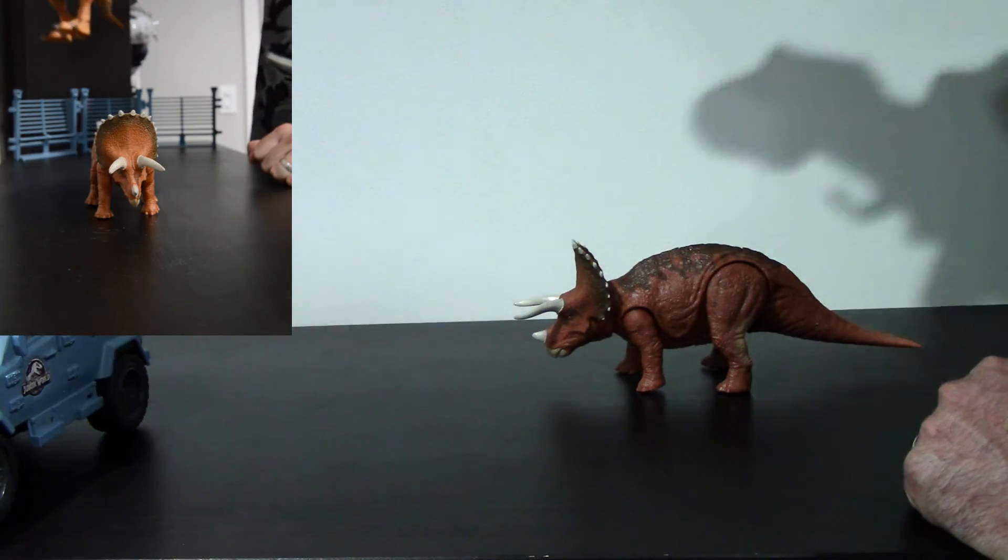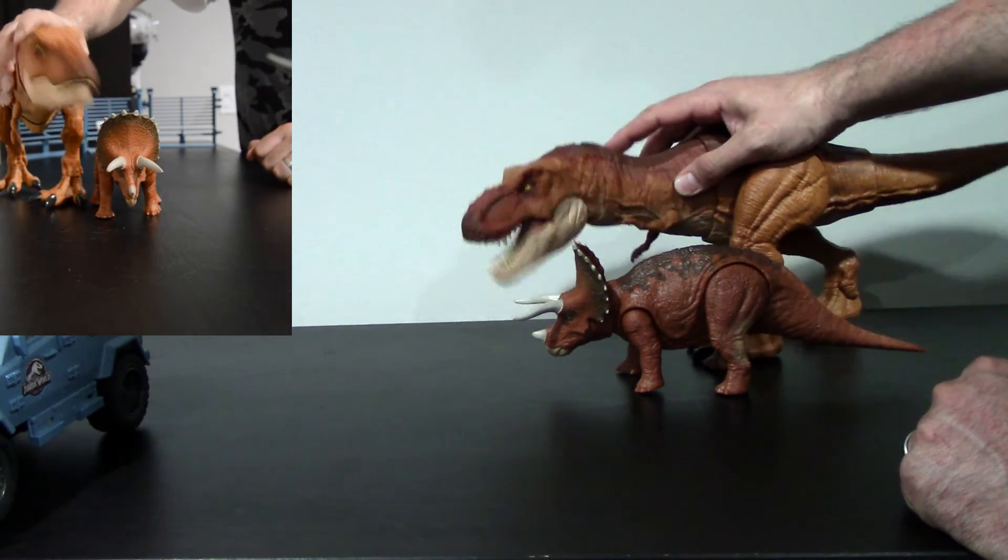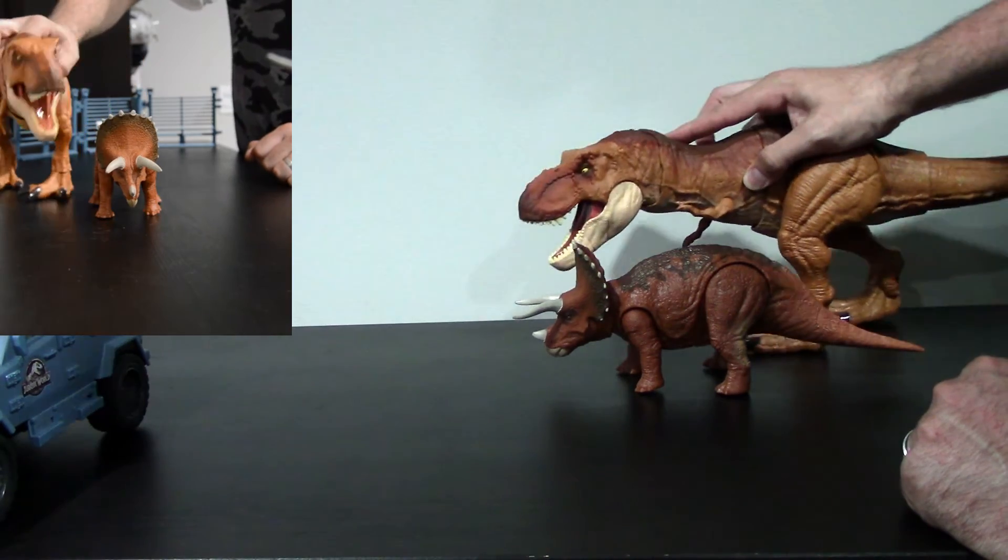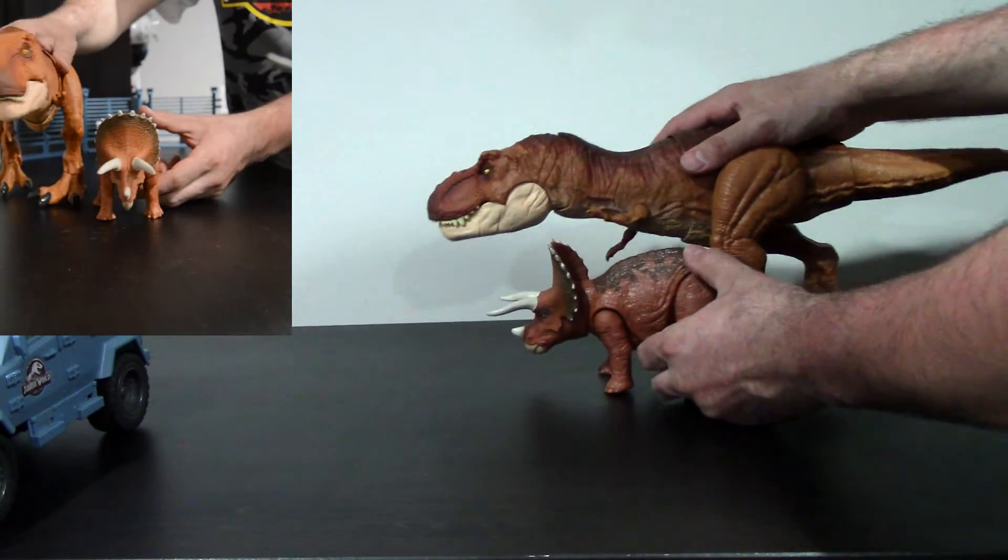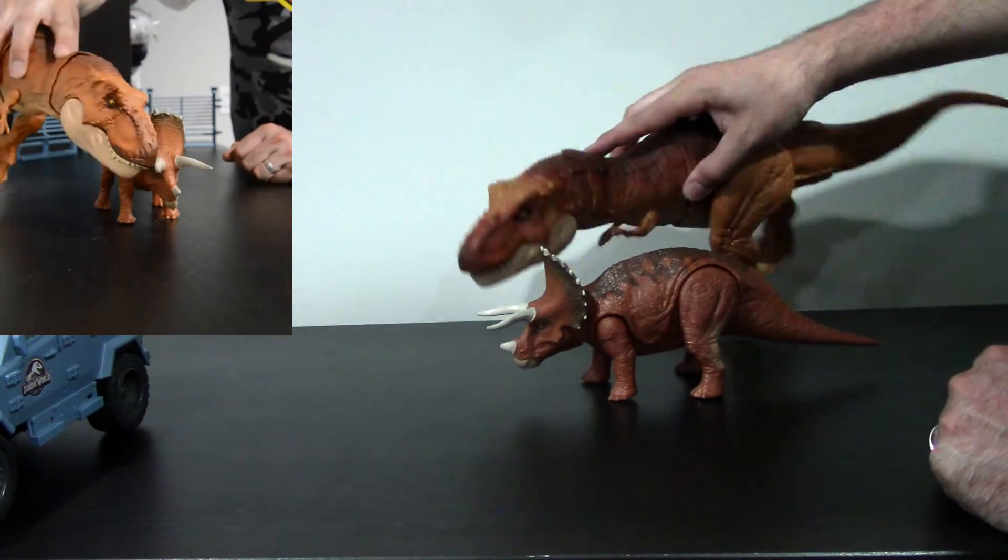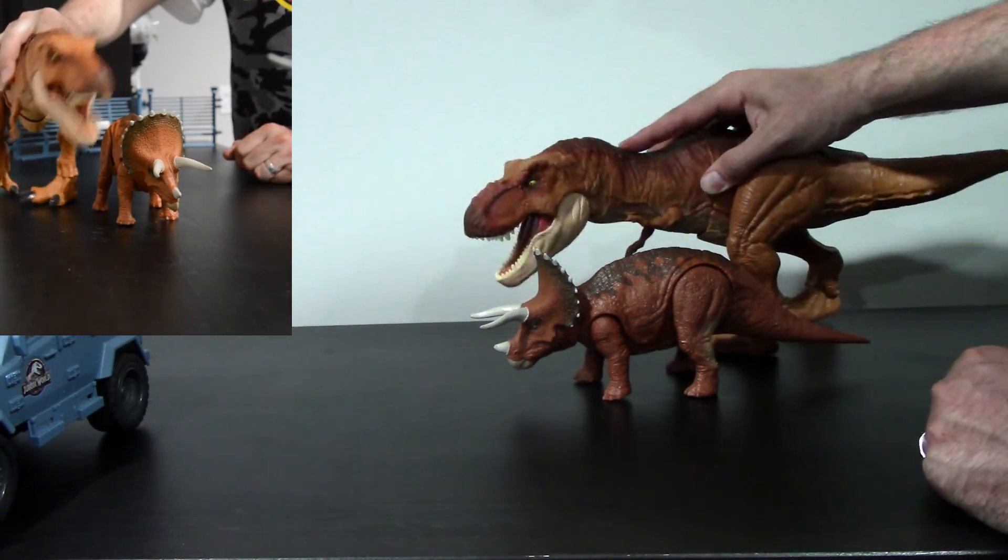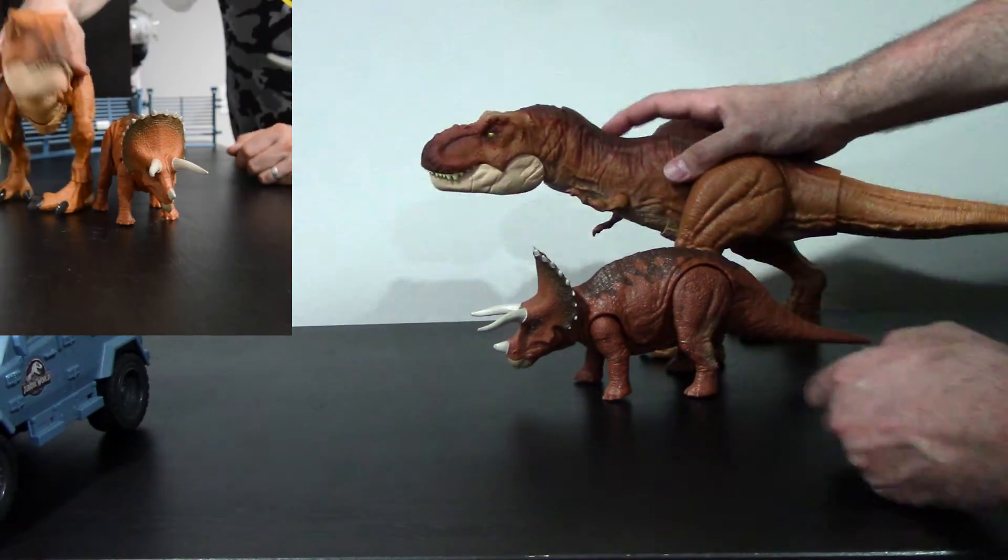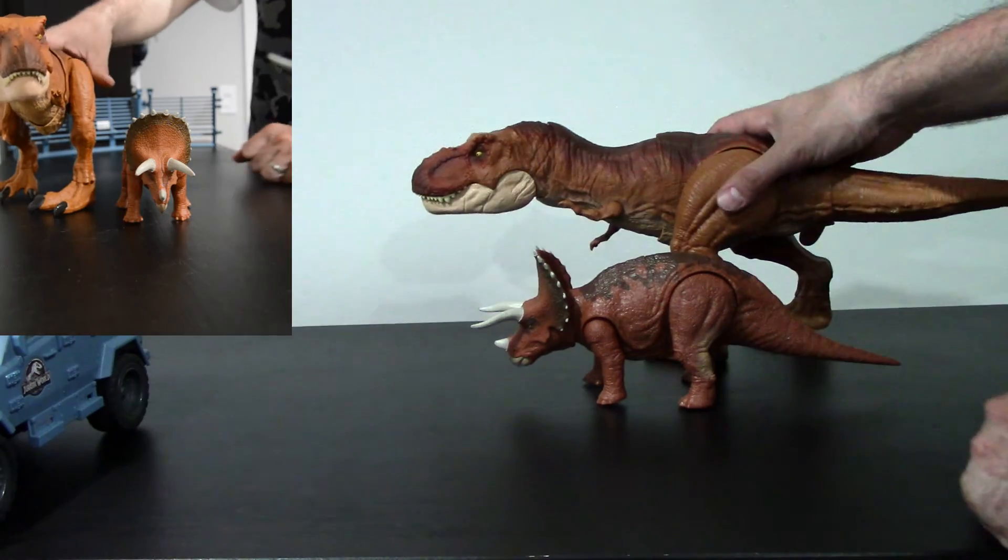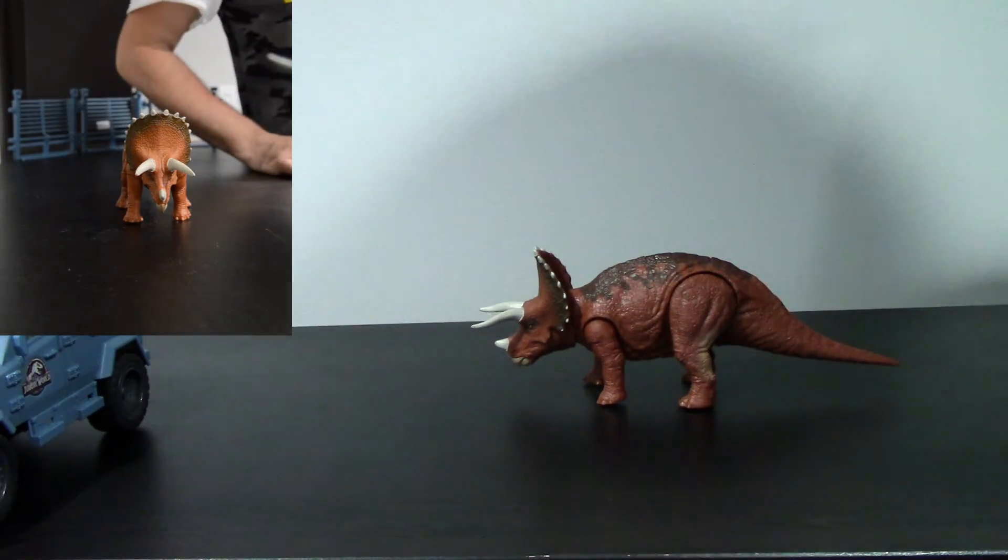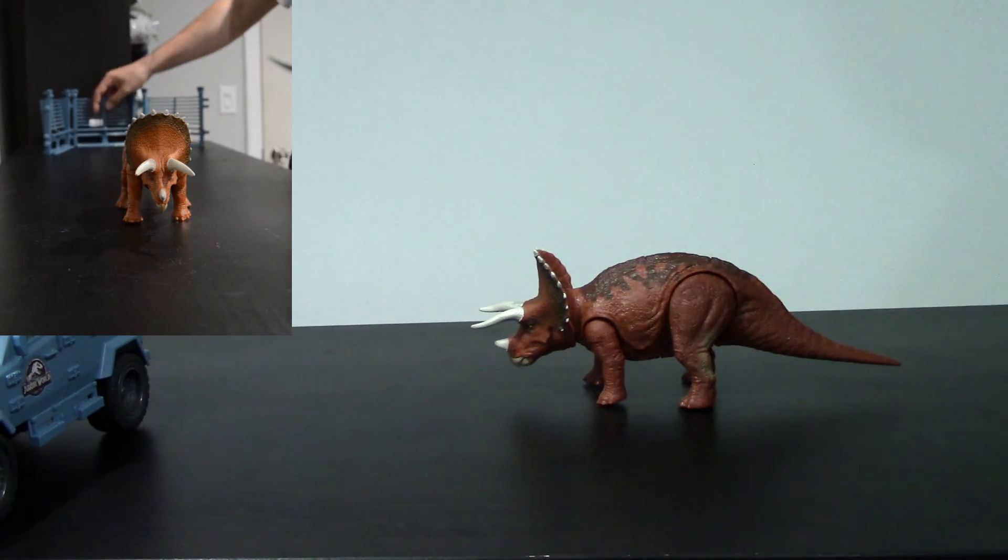And last but not least, the Thrash and Throw Tyrannosaurus Rex. Yeah, I think that scales pretty well. Maybe this would be better suited with the Legacy Collection T-Rex, or the one that comes with the Monolophosaurus, which is the same mold. Only a little bit smaller than that one.